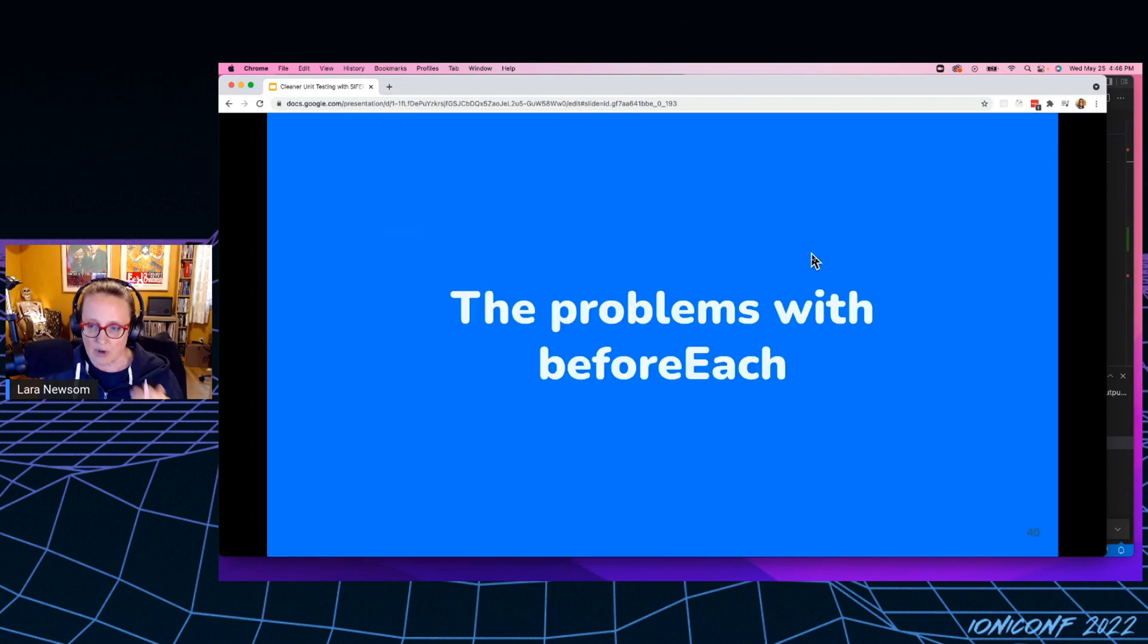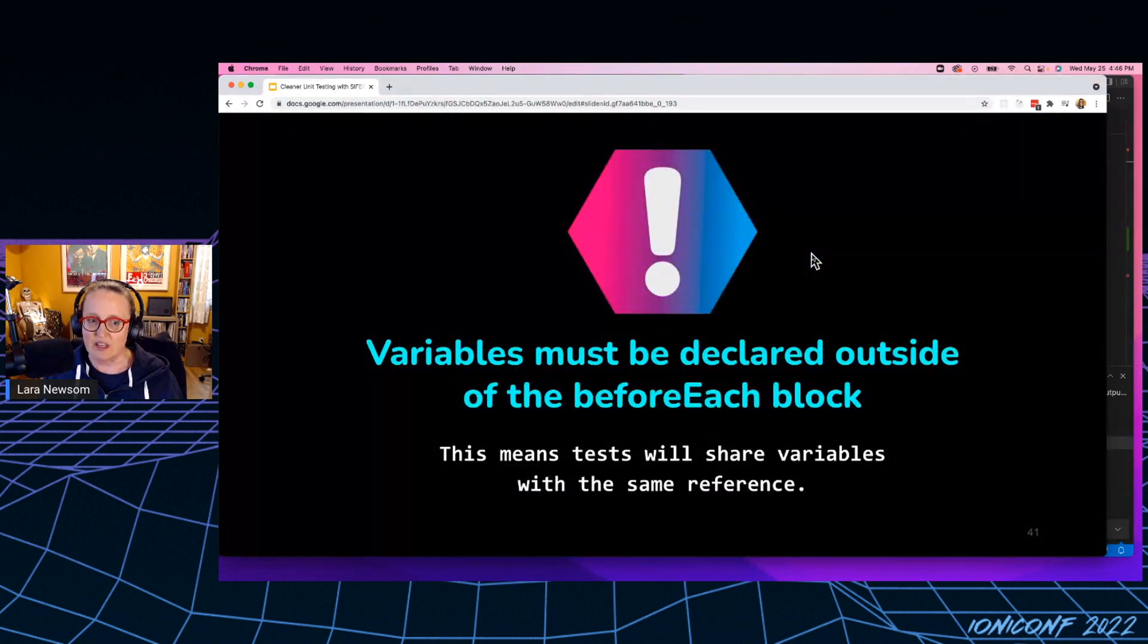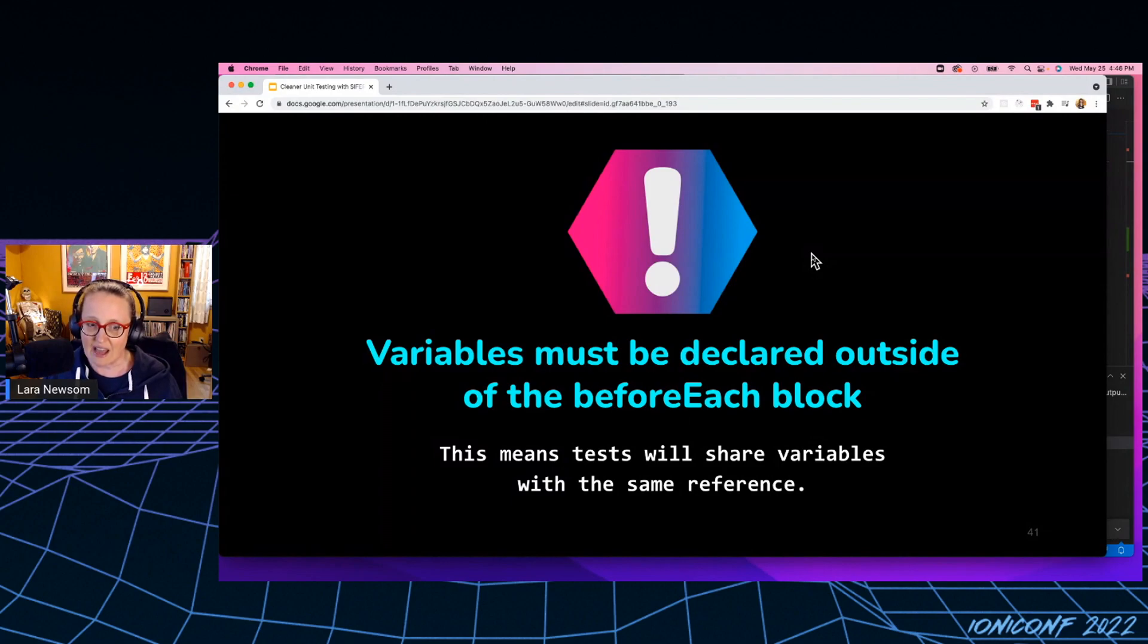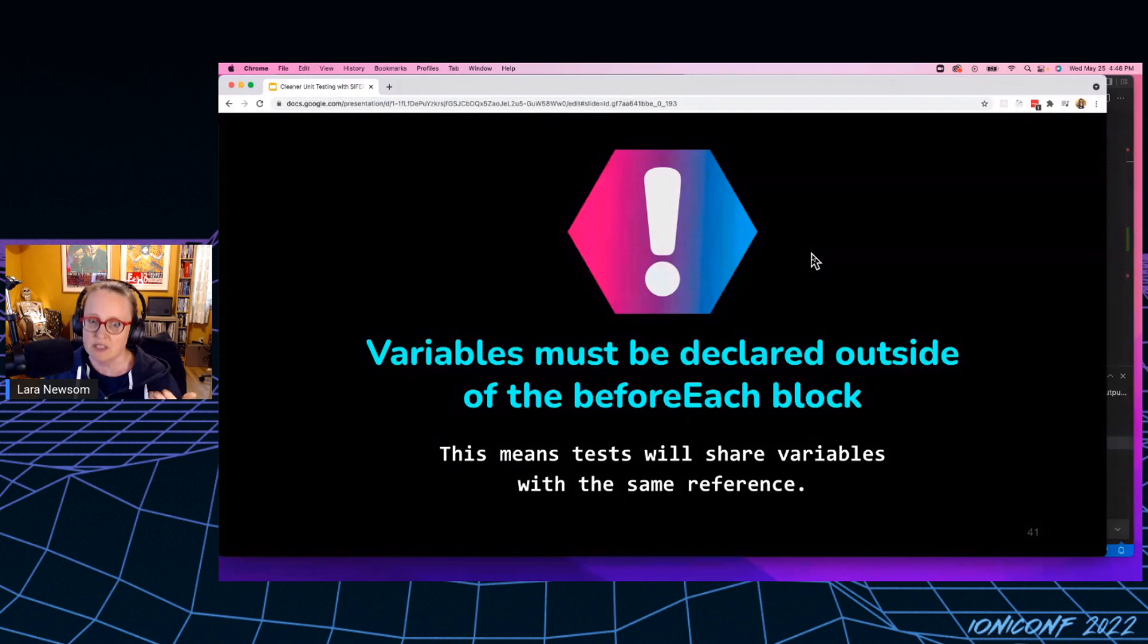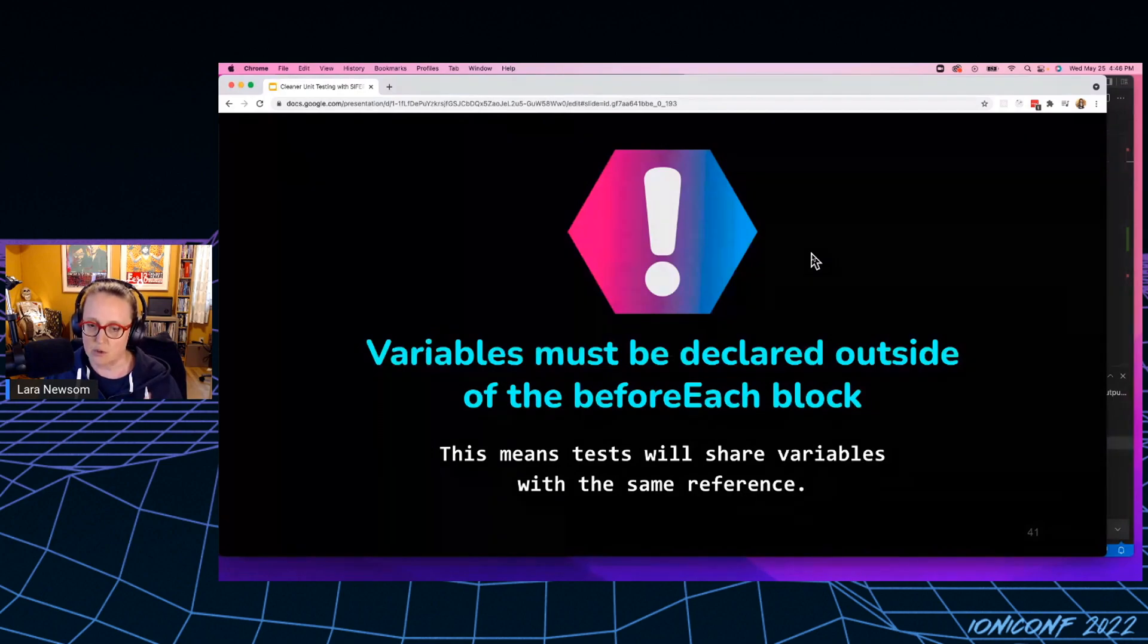So the problems with the before each are that variables must be declared outside of the before each block. So we saw that in those example test setups, right? And that means the test will share variables with the same reference, which means that we've opened the door to mutation.